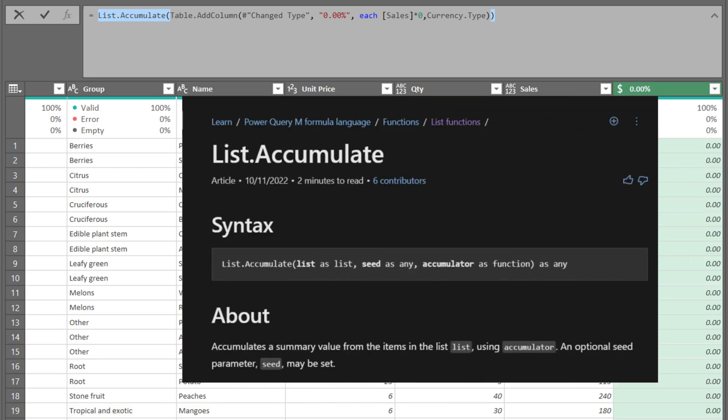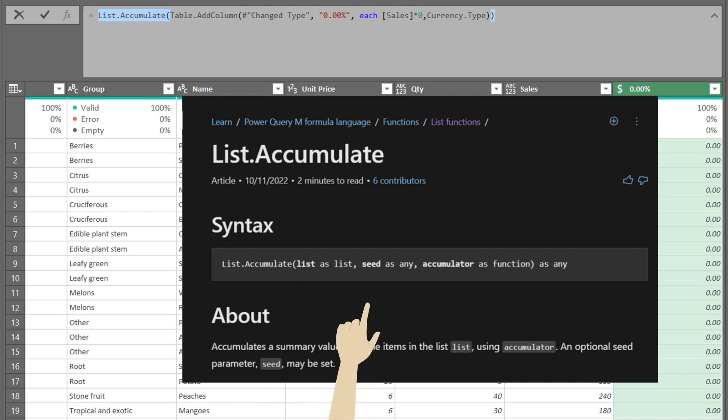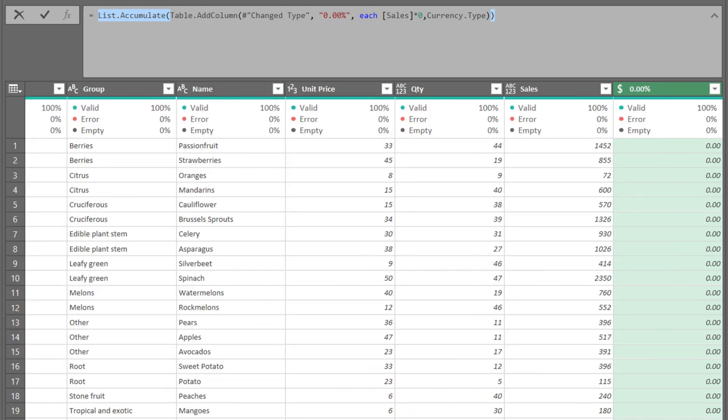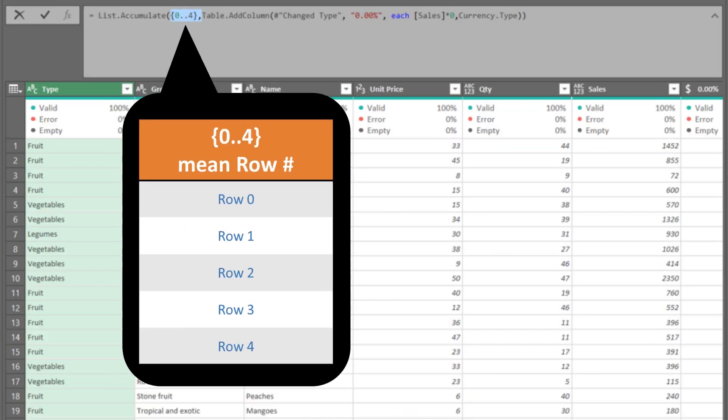The list dot accumulate function has three arguments: list, seed, and accumulator. The list, in our case, is the row number of the discount list. Remember, the row number in Power Query starts from 0.